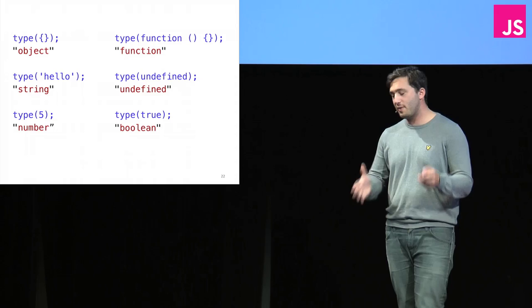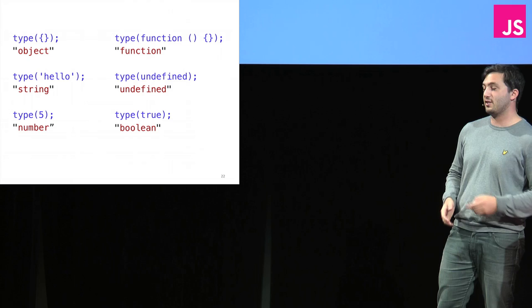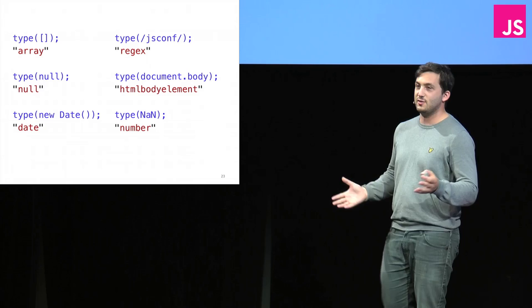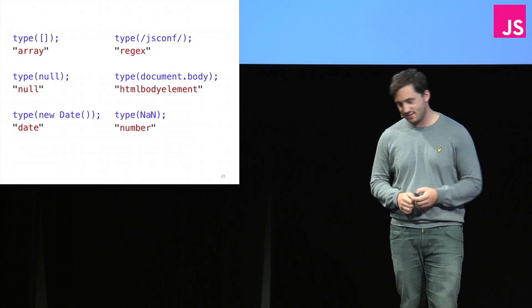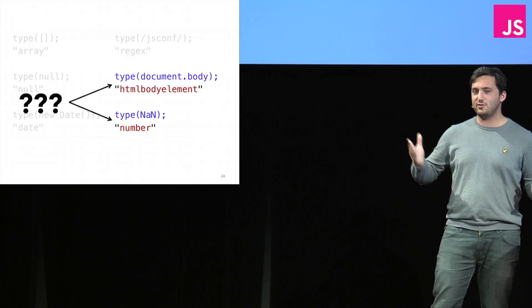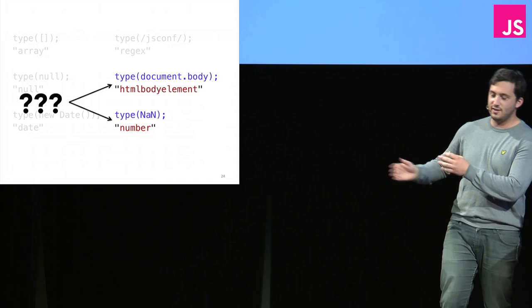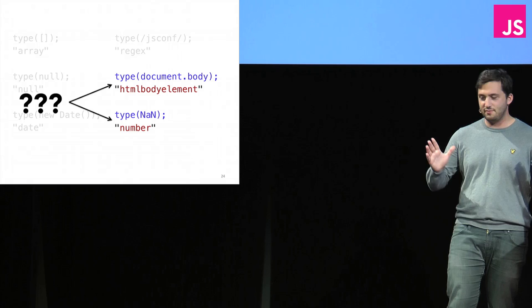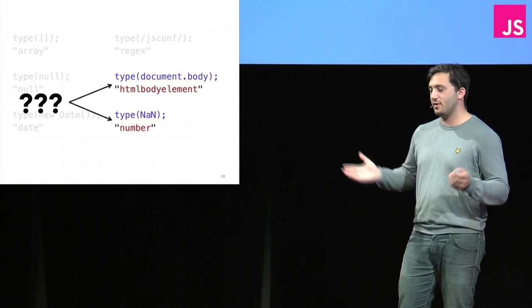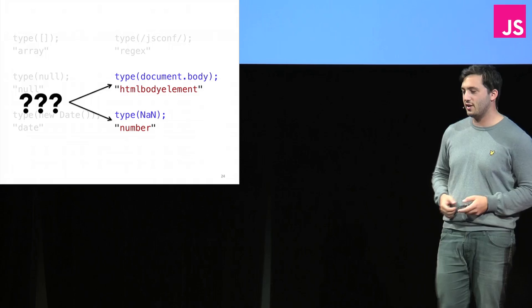So going back to what we have before, we have good results for all the things we started with. We had good results for a four, which is obviously what we'd want. But starting to get better and more useful things back for everything else. So now we're saying, right, array, null, date. But there's two on here that are still not really very useful. Remember we said about the class, the internal class property. So in this case, the body is HTML body element, HTML span element, HTML anchor element. Almost too specific for most cases. You probably want to say, is it an element? But it's your app. You can do what you want. And type of not a number. Still number. Just check a type, and it's not really useful. We're going to have to go further.